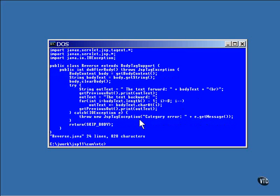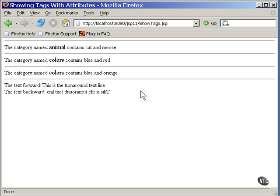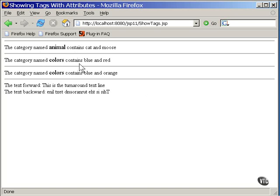Let's look at what this code produces. Here you can see the lines of text produced by the tags. This first line is produced from the category tag, being supplied values for all three of its attributes. This second line did not specify any attributes. Instead, it let all three of them default.